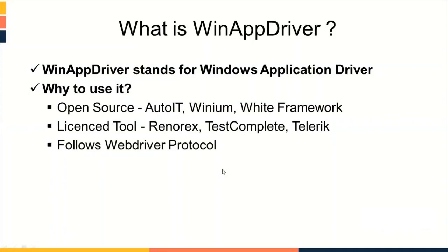It follows WebDriver protocol. Means, it uses same methods that used in WebDriver for finding an element or performing any actions. So, transition to WinAppDriver is easy and quick for those who are familiar with WebDriver environment.